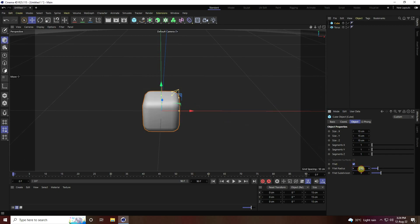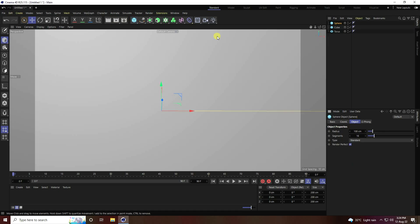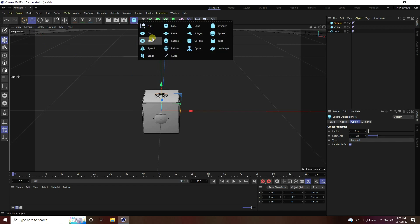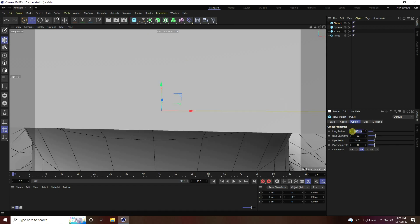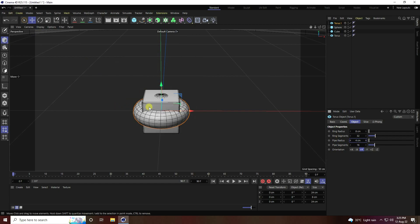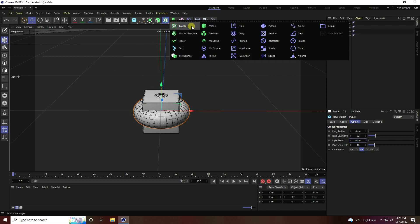Set the cube radius to 0.5. Next I use a Sphere and decrease the sphere radius to 8, with segments at 24. Go to Display and select Gouraud Shading Lines. For the last object, add another Torus — set the sphere radius to 8 and the pipe radius to 4. Those are my objects.